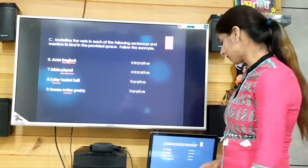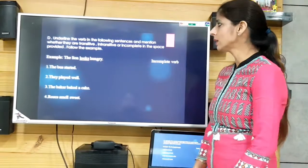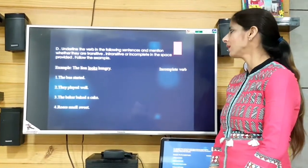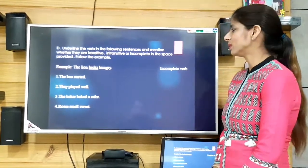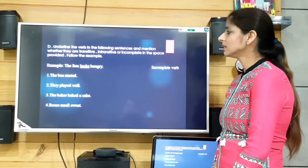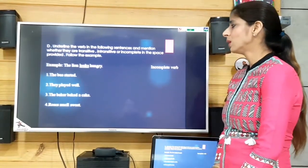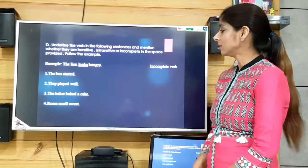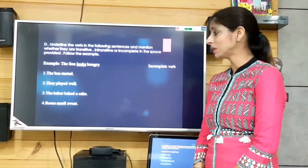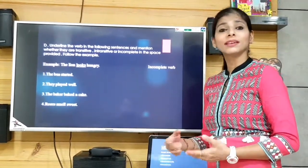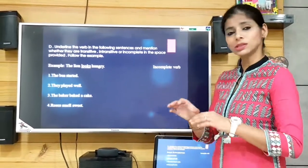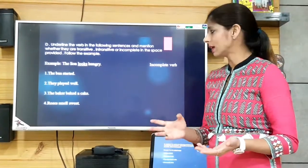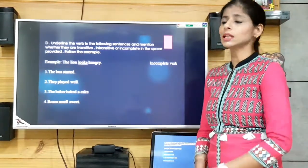Now exercise D: underline the verb in the following sentences and mention whether they are transitive, intransitive, or incomplete. The example is 'The lion looks hungry.' The verb is 'looks' and we take it as incomplete because it is not showing any action being done — it is just showing the state of something.